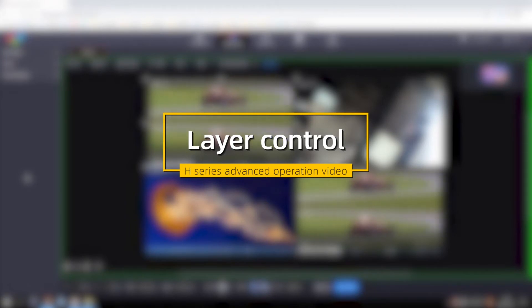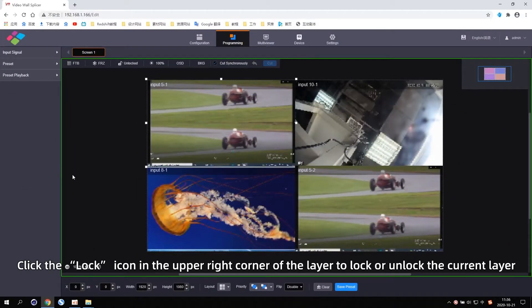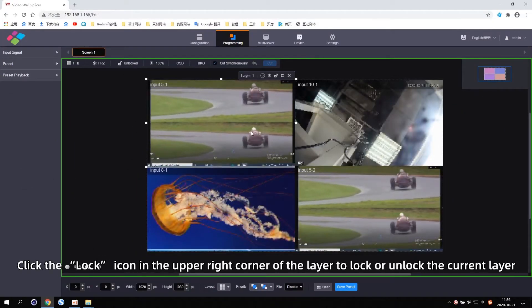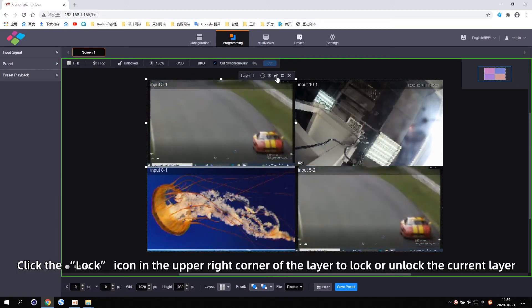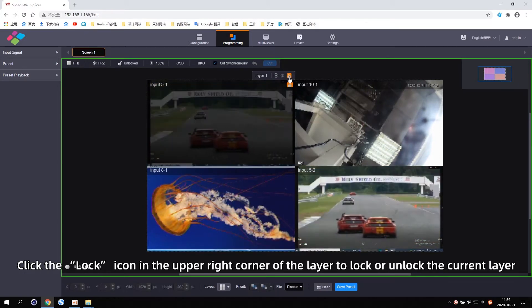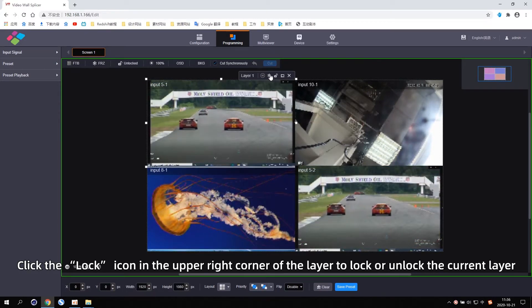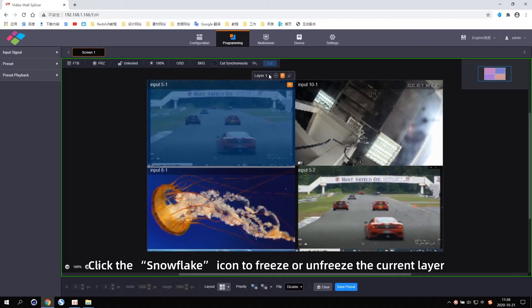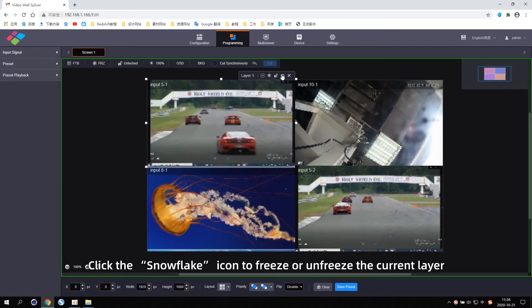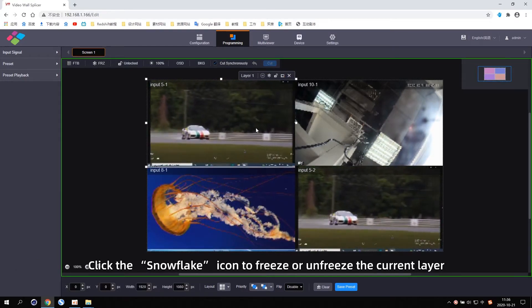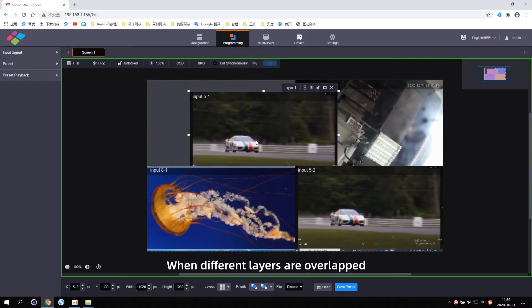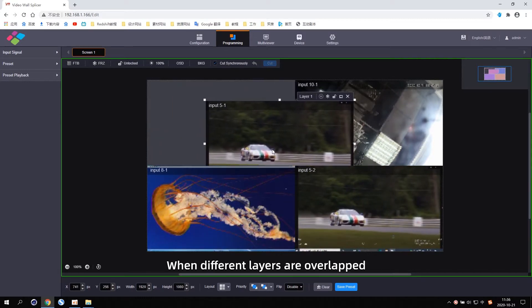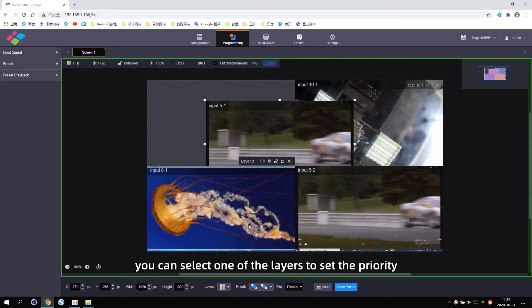Layer control: click the lock icon in the upper right corner of the layer to lock or unlock the current layer. Click the snowflake icon to freeze or unfreeze the current layer. When different layers are overlapped, you can select one of the layers to set the priority.